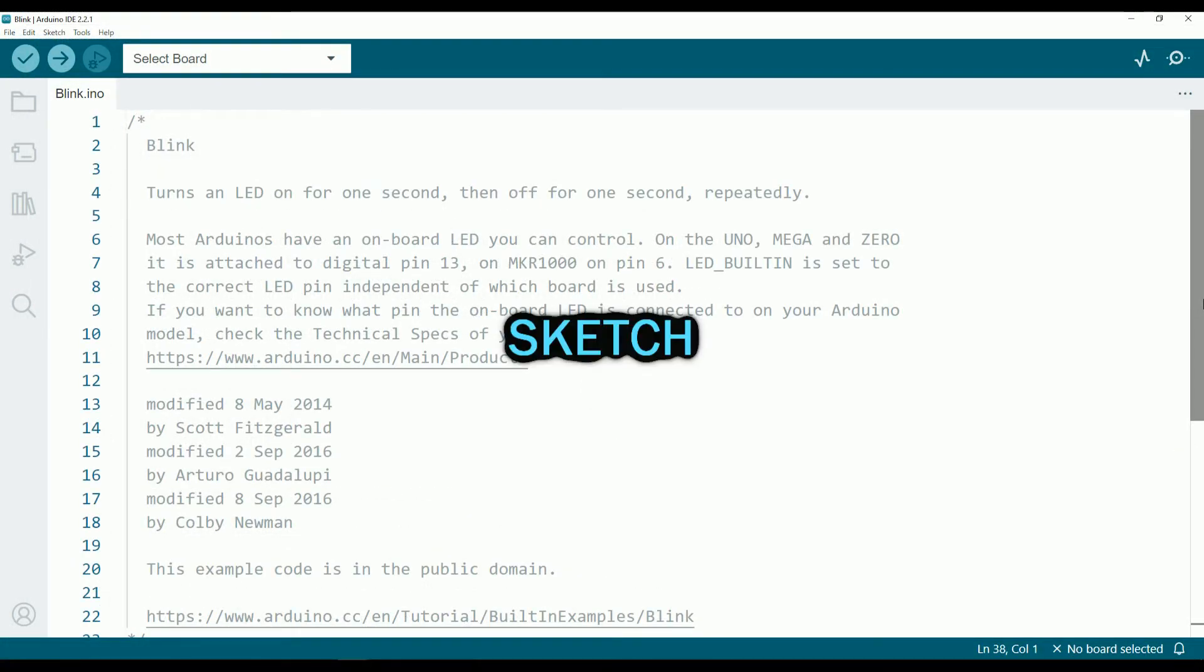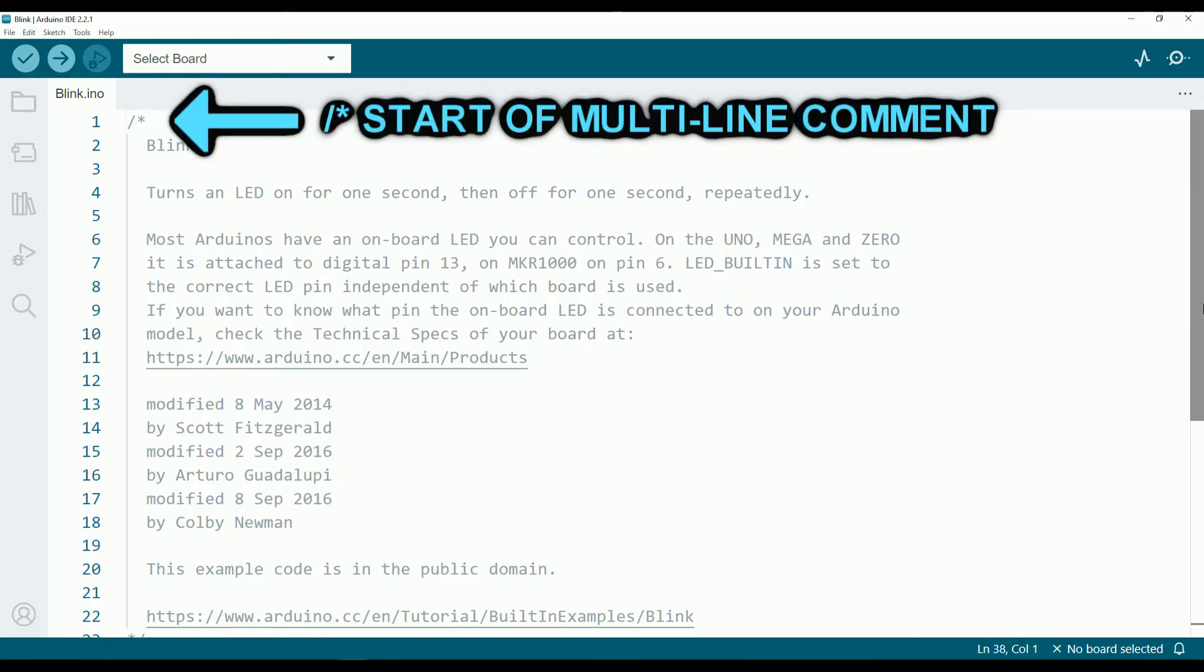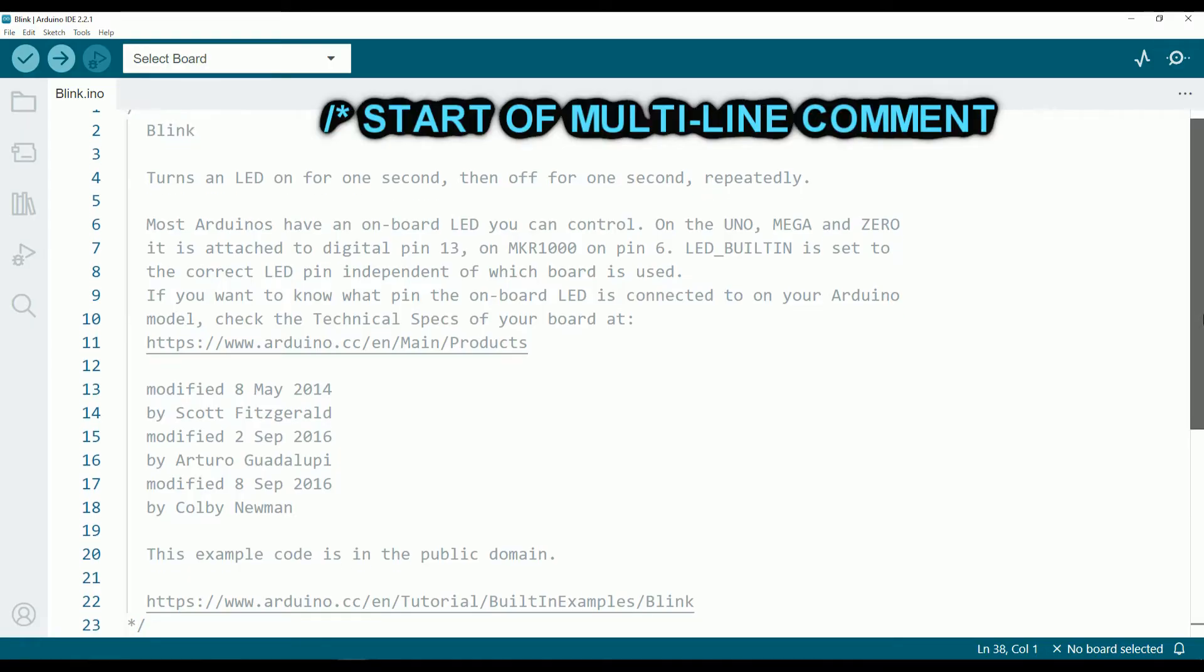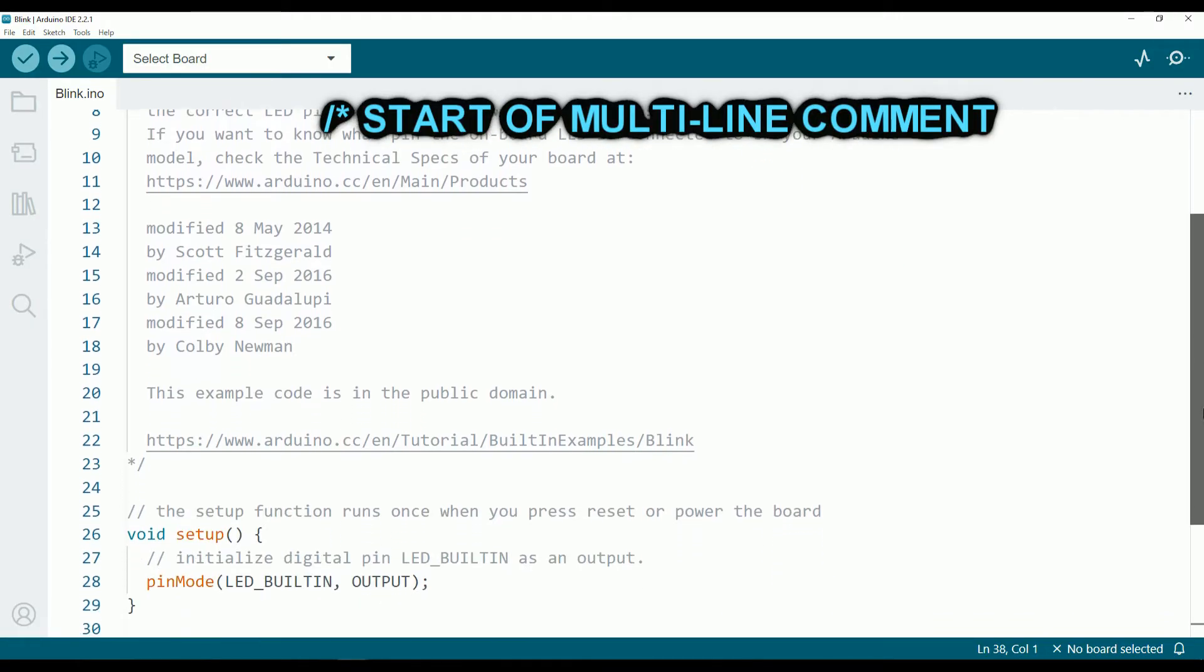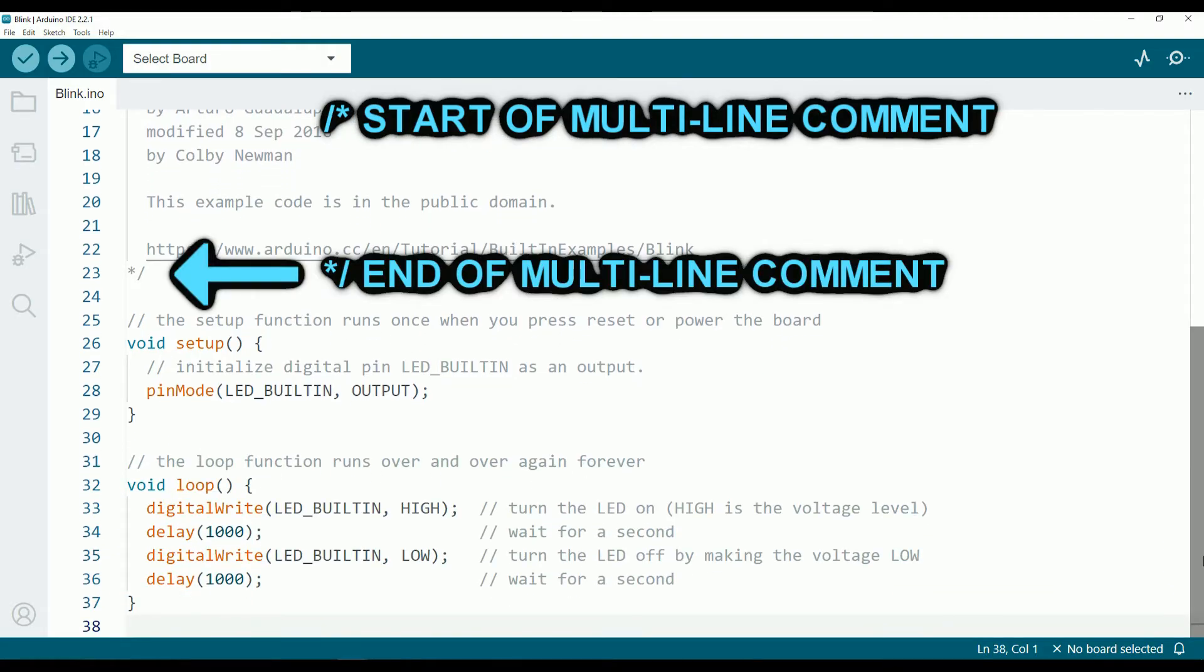All this is what we call Sketch. Which is basically the file with the code. On the top of the sketch we usually put text giving some information about the code. It's a good place to put useful links and any relevant information. It's included inside this so it's not going to be executed by the program. We call this a comment.